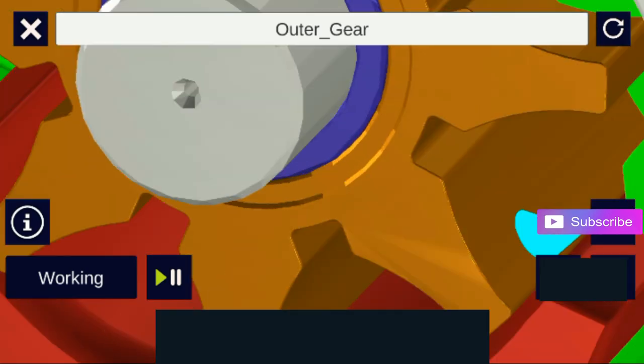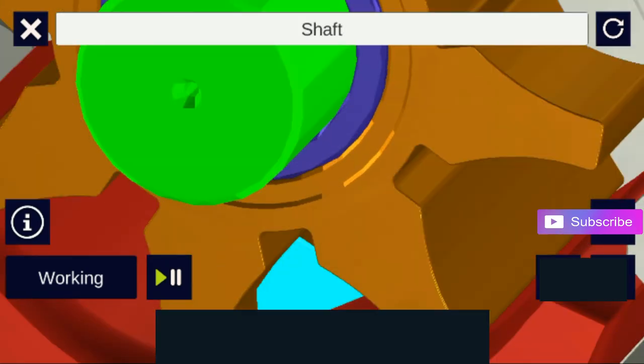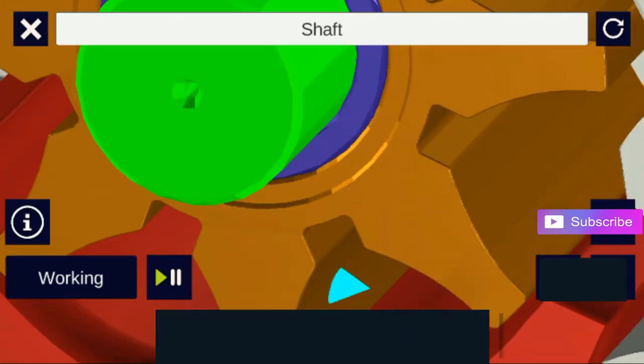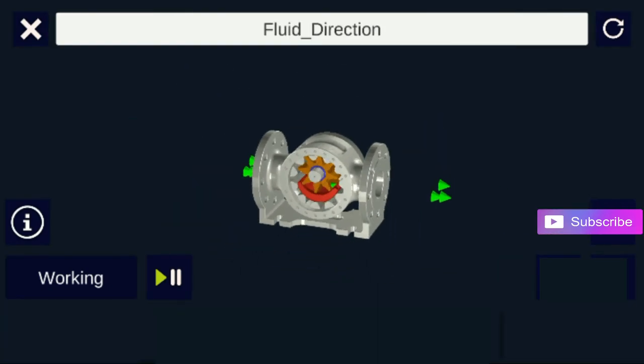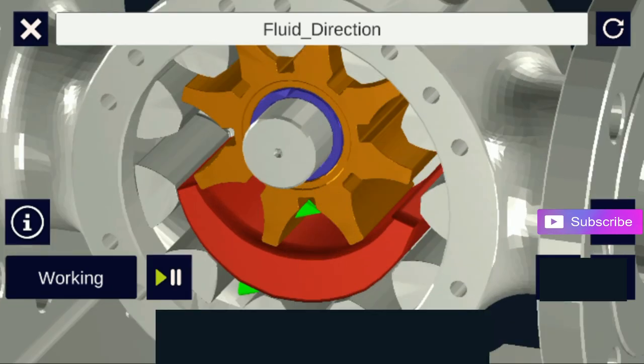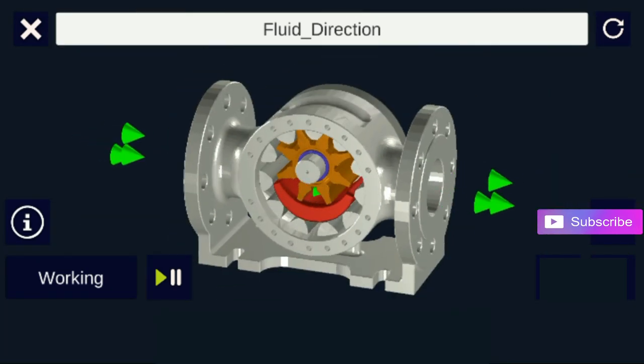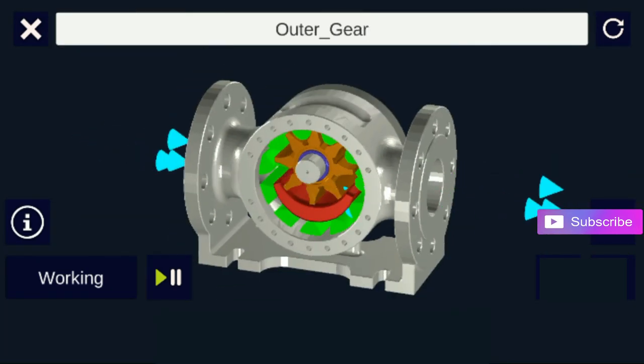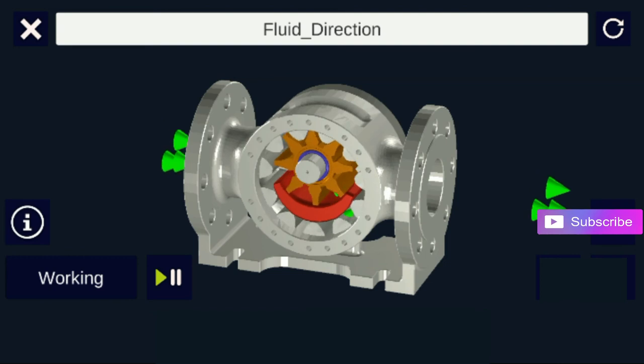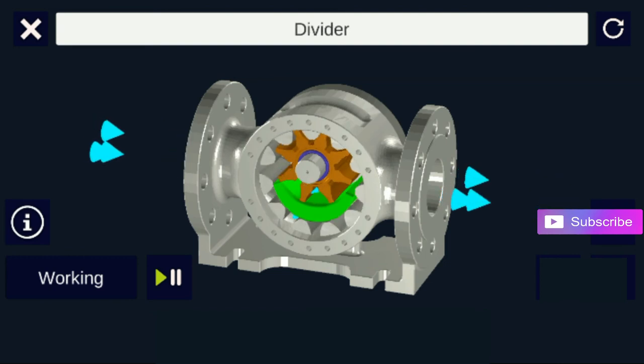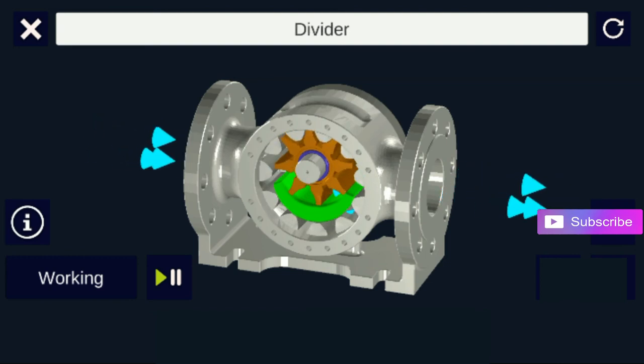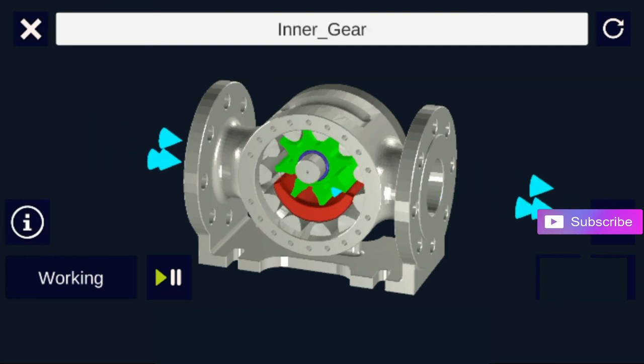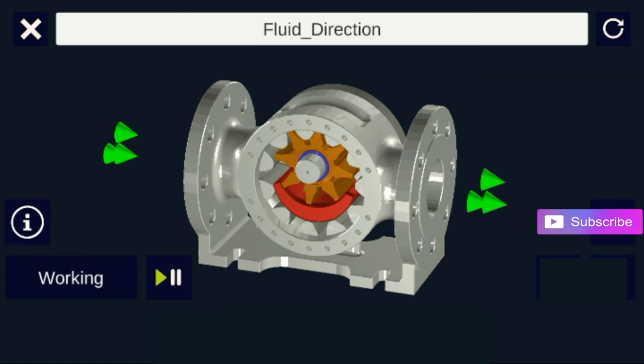The internal gear is driven by the shaft which drives the external gear and generates a pressure head. The divider is provided for the smooth flow of liquid through the pump.